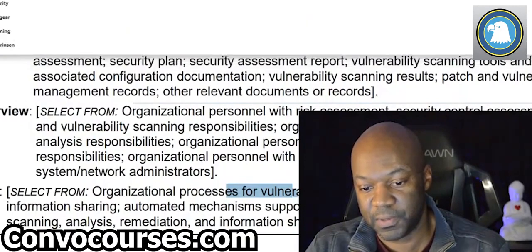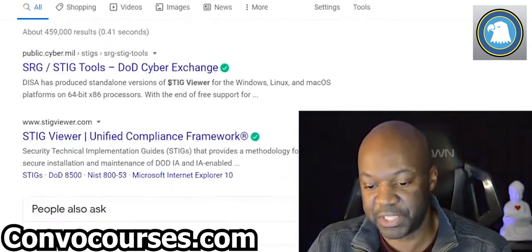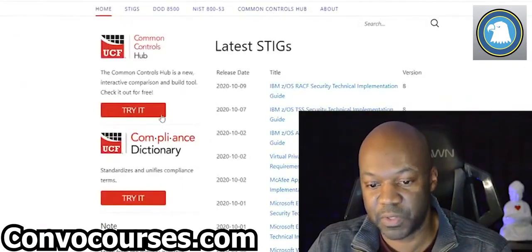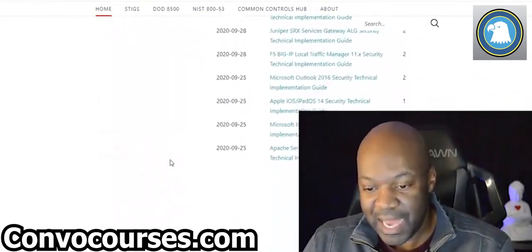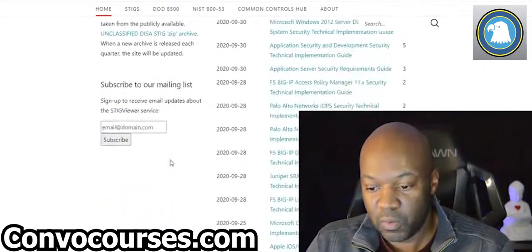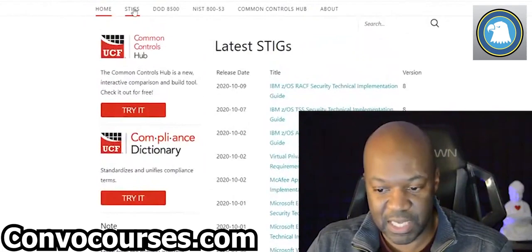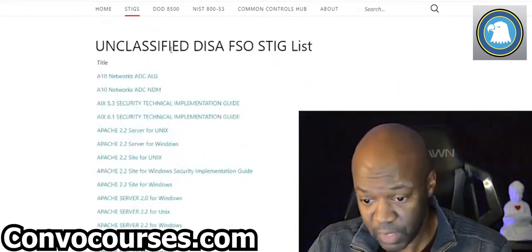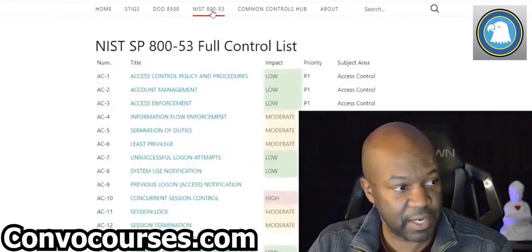A STIG is a Security Technical Implementation Guide. STIG Viewer is a pretty good site, by the way. These guides tell you exactly what you're supposed to see when a security control — a technical security control — is implemented.